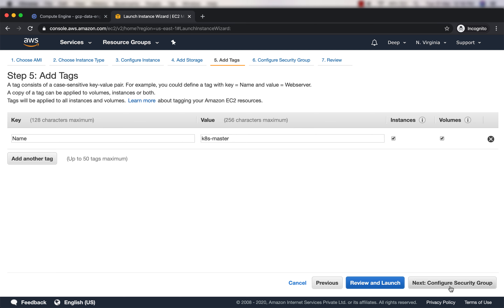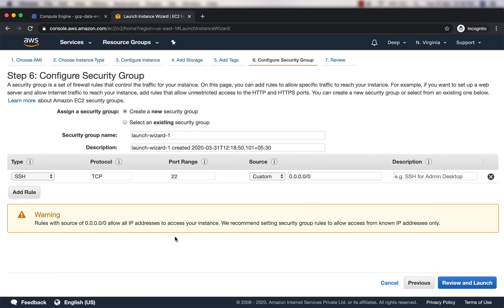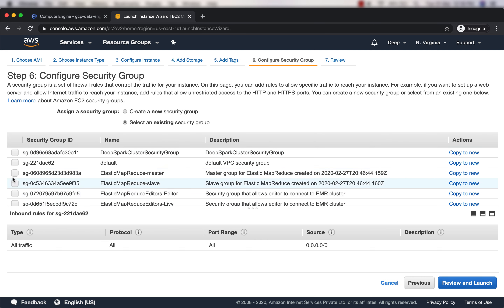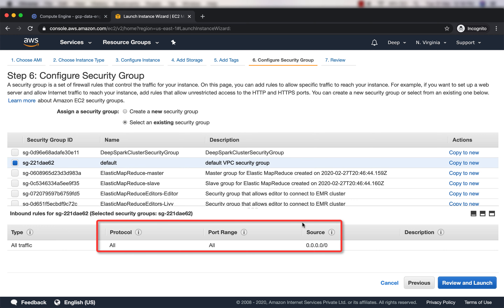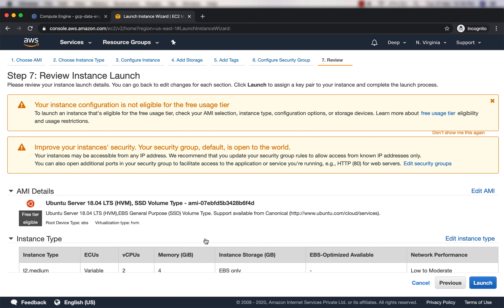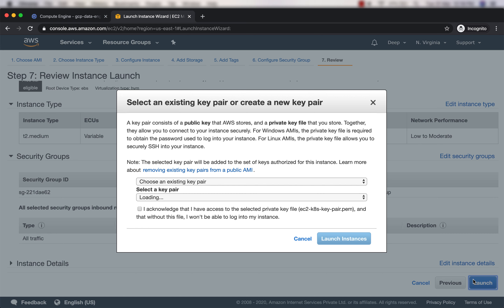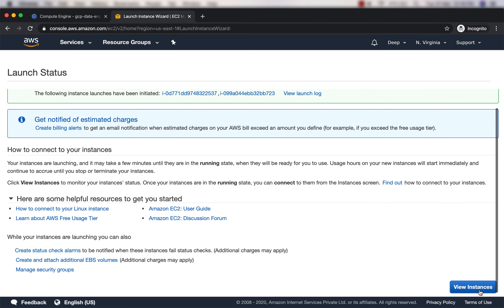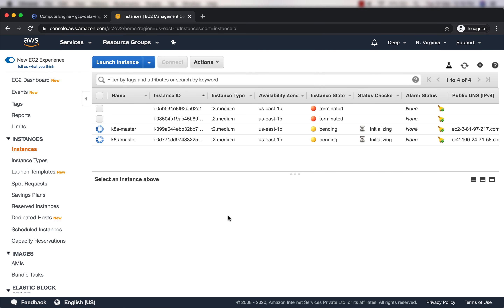I'll add tags - both EC2 instances will be named k8s-master for now; I'll change one later. For the security group, select the default security group which has everything open. Click Review and Launch, then Launch. I already have a key pair created called ec2-k8s-key-pair. Click View Instances to see the status.